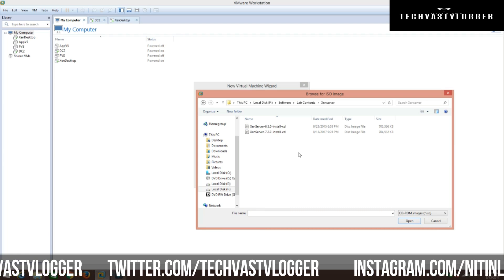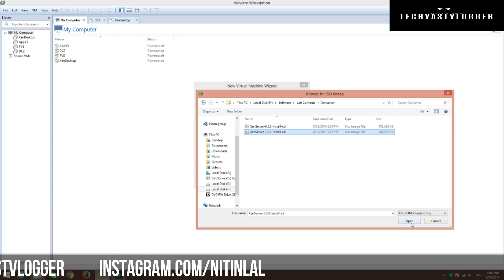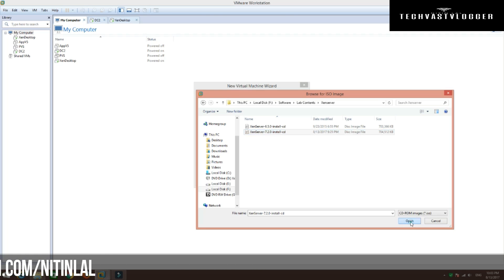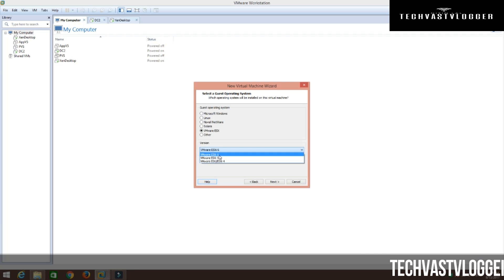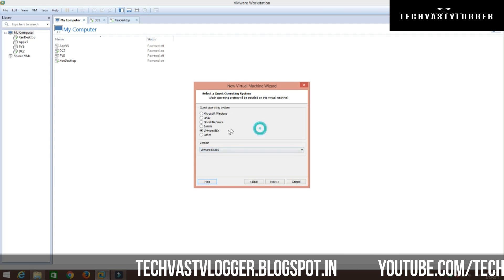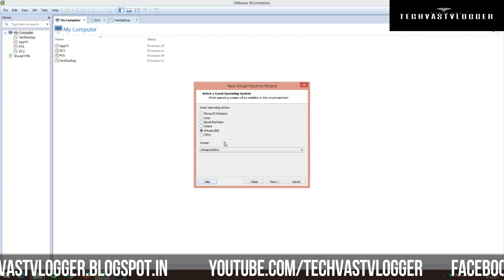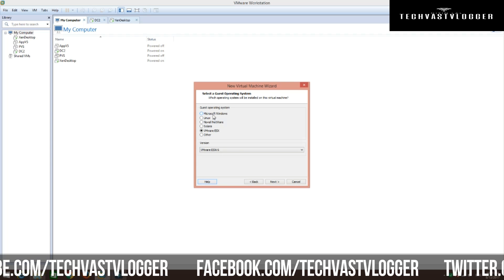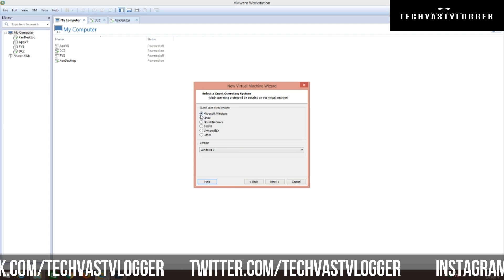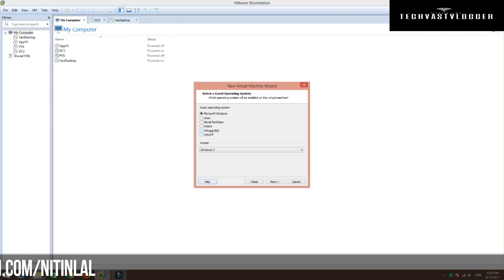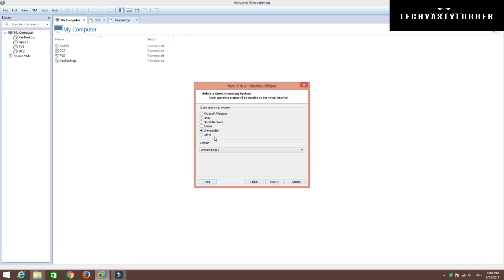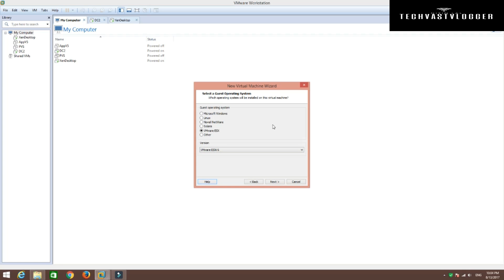Let's go ahead and give the location of the ISO. I am going to select XenServer 7.2 Install CD and open it up. Click Next. I recommend to select VMware ESX here and select the version as VMware ESX 6. There is no option available for Citrix XenServer here, so that's why I recommend selecting VMware ESX and version VMware ESXi 6.